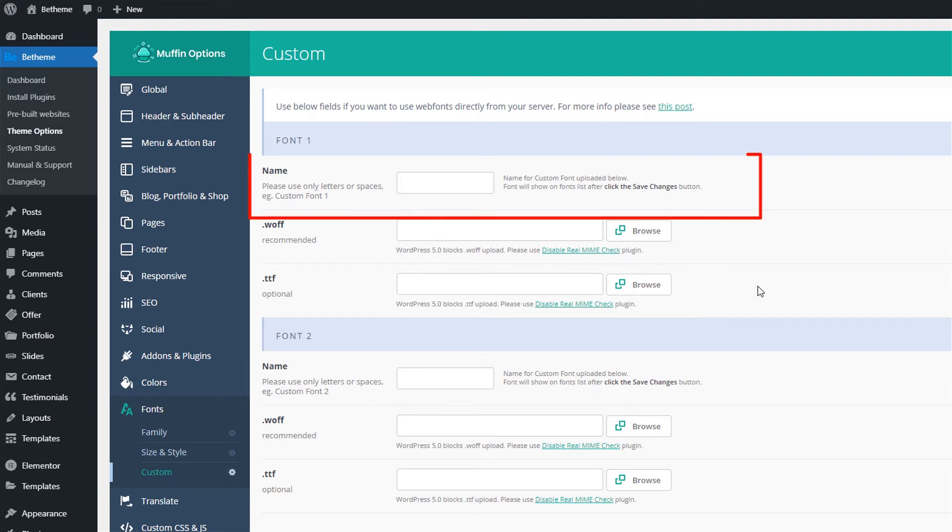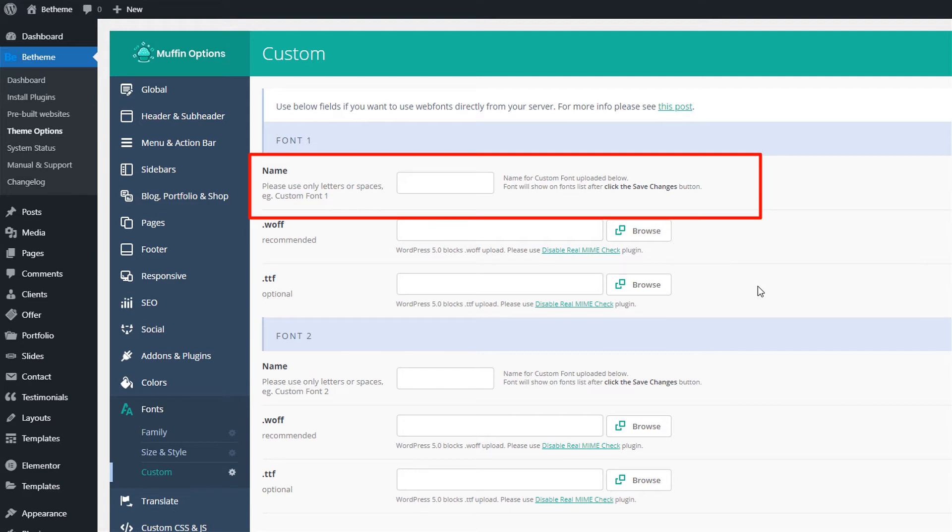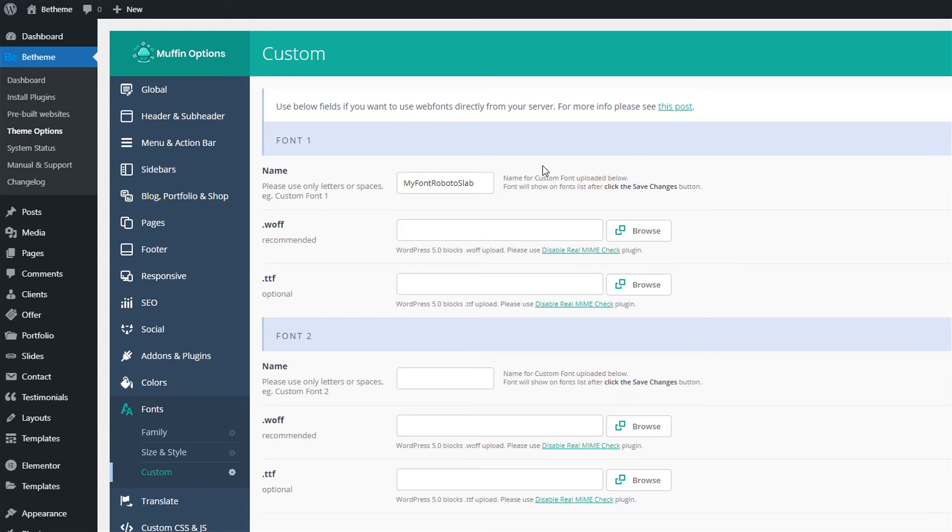First, name your custom font. Remember to use a unique name. Since we're adding the Roboto Slab font, we will name ours MyFont Roboto Slab. This name will be easy to find on the list, and it will not collide with any other font names.